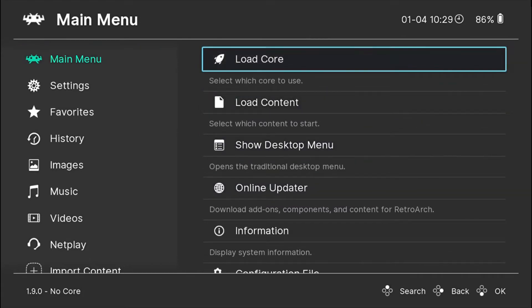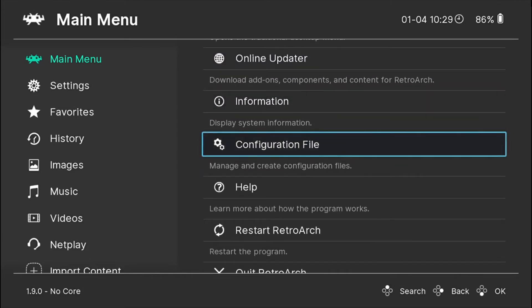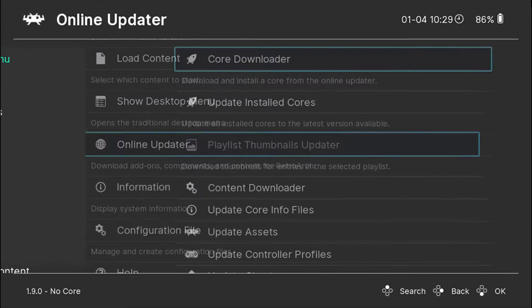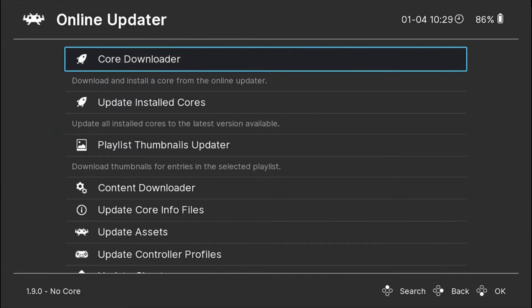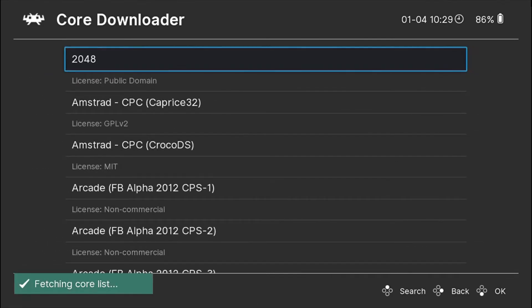Make sure you are connected to the internet. So you go down to the online updater and you go to the core downloader, and it will show you a list of all the cores.